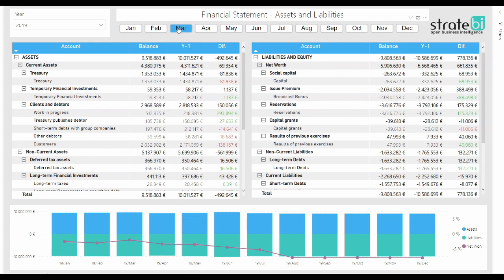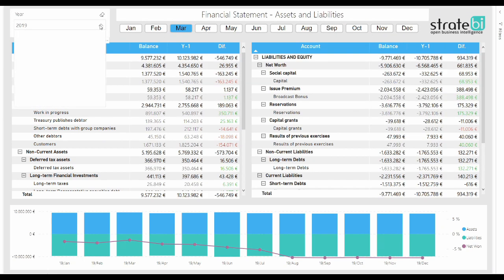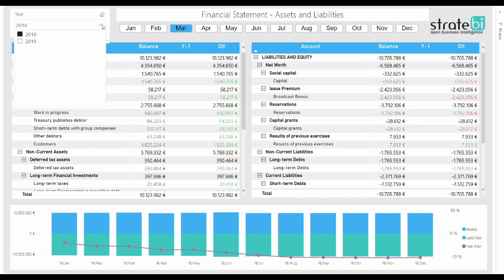Of course, it is available the possibility to navigate through years and months in order to compare results of each period in an easy way.